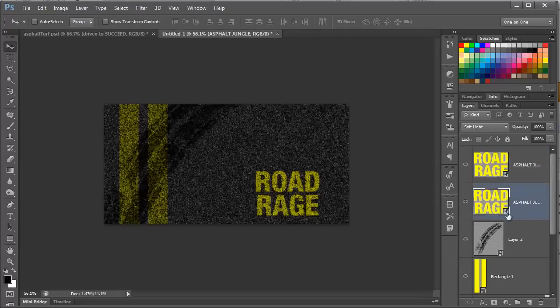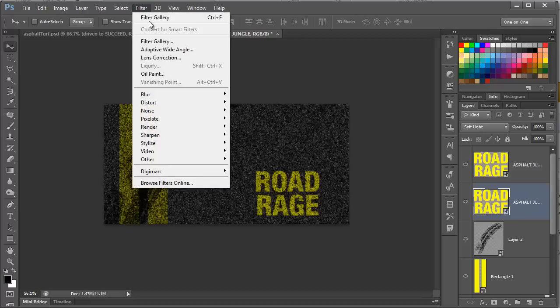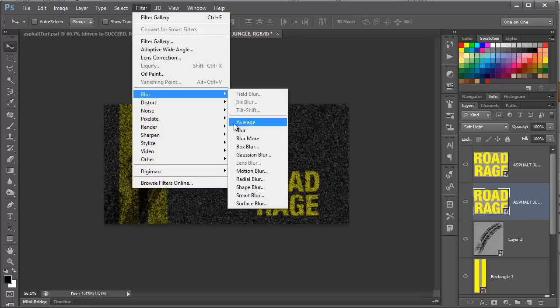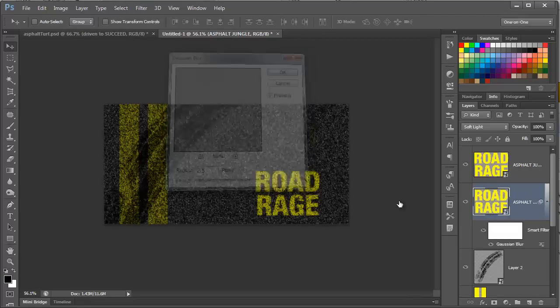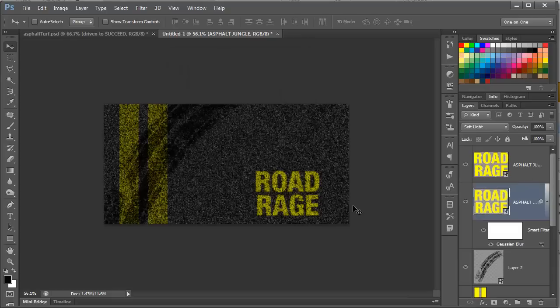So, we're clicking on this bottom layer, and I'm going to do Filter, Blur, Gaussian Blur, and add a blur of about 2.5 pixels. And there you have it, a fully editable piece of asphalt track. You can edit the text, change the tire streaks, or even lighten and darken the road. It's up to you. So, let's now move from the blacktop to the gridiron.